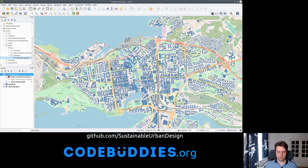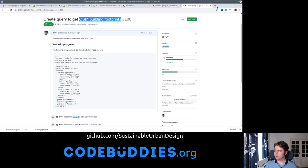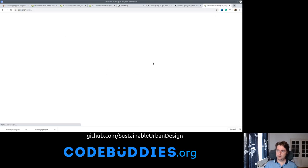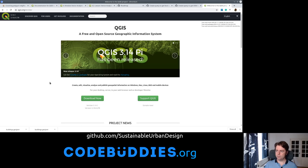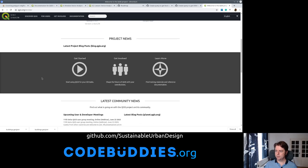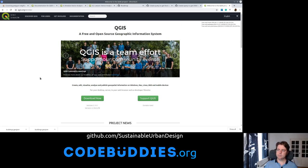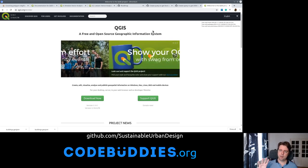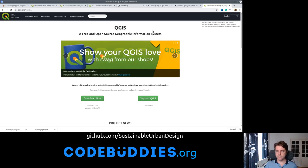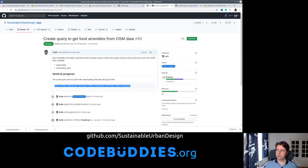QGIS is open source and you can access the software at QGIS.org. It's a really excellent, very powerful geospatial toolkit. One of the main motivations of our sustainable open design project is to take the power of these open source geospatial libraries and the vastness of the OpenStreetMap data and make that really simple and accessible, because right now they're not simple and accessible.